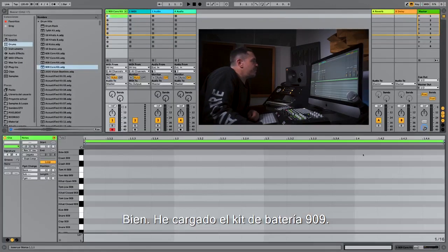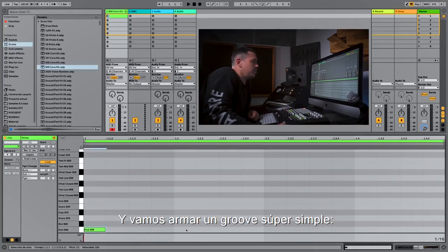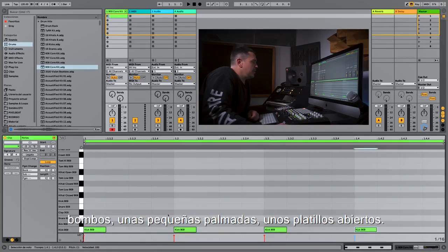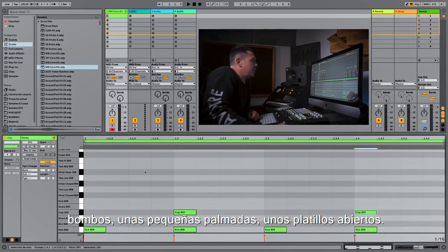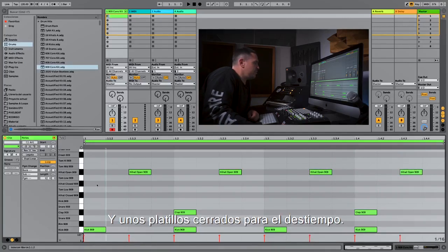So here we have just loaded a little 909 groove drum machine. Let's put in a simple, super simple groove — kicks, a little quick clap, some open hi-hats, there we go, and some close ones for the off rhythm.